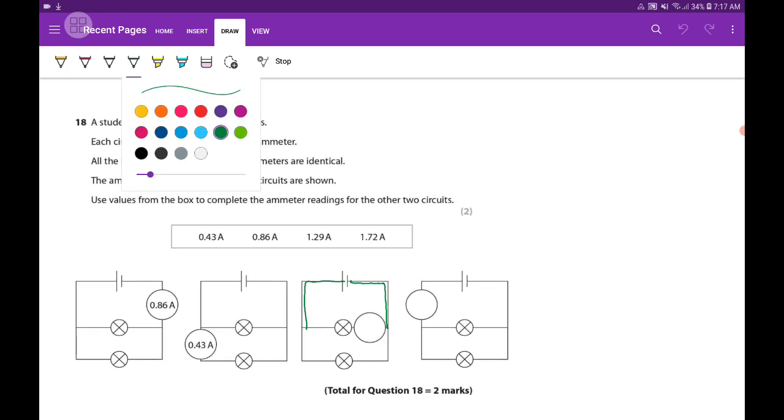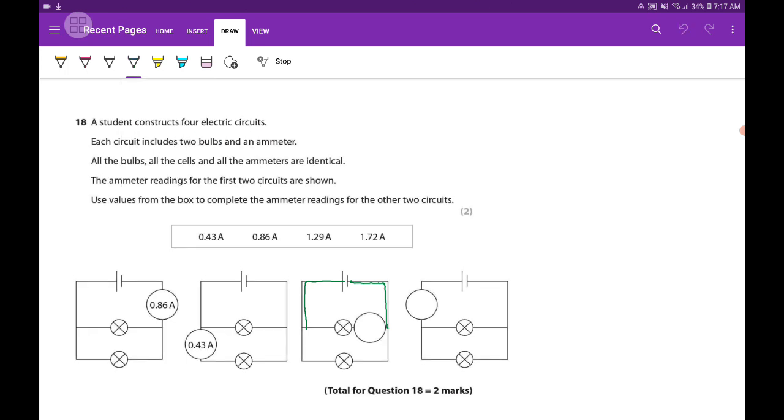And if you notice, after that these are branches. So these two are branches, two branches.